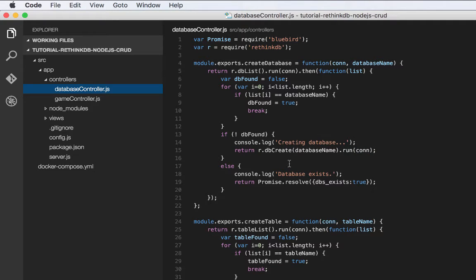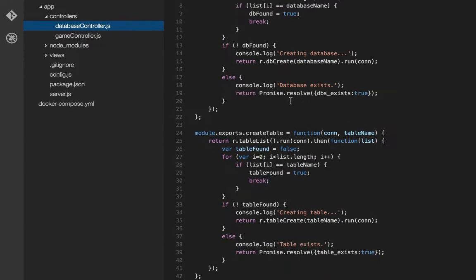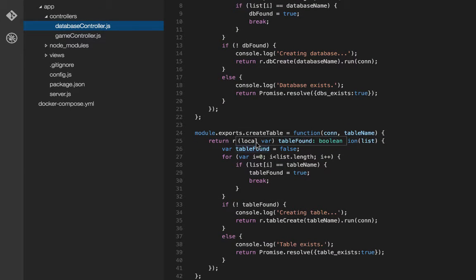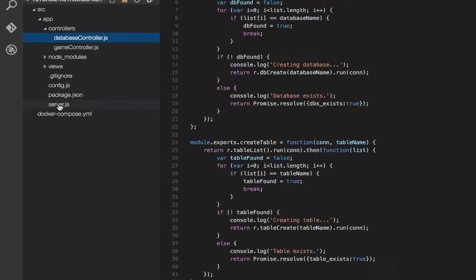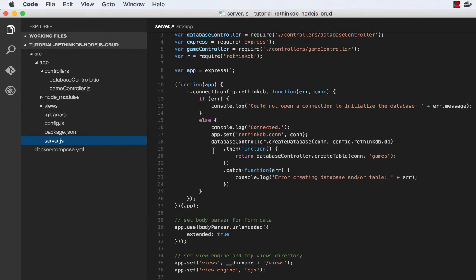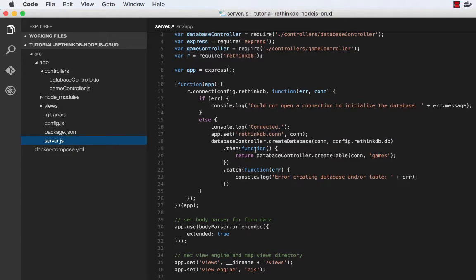Now we do the same exact thing with a table called games. And you see this code is almost identical. The difference is we're calling table list and we're calling table create. So you'll see here after we create the database, we create the table.